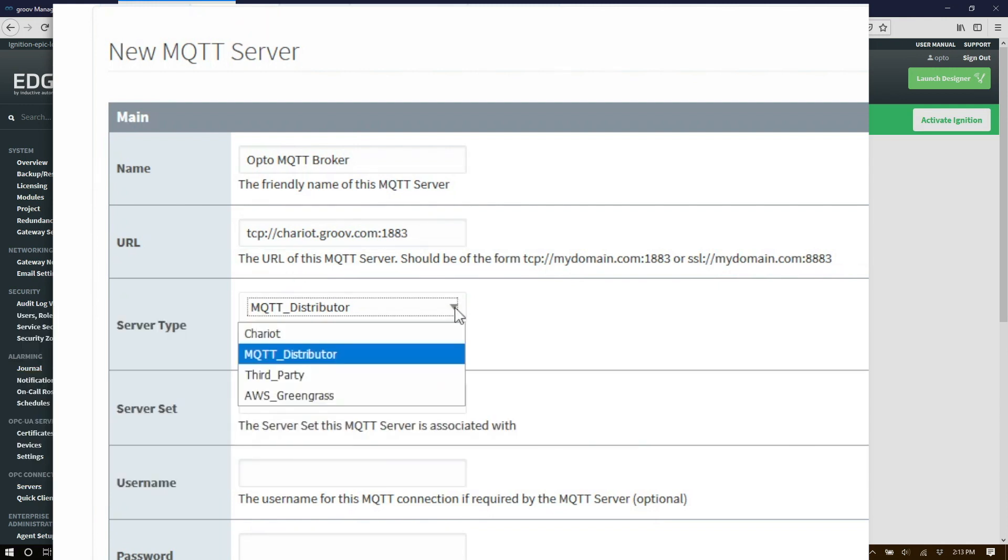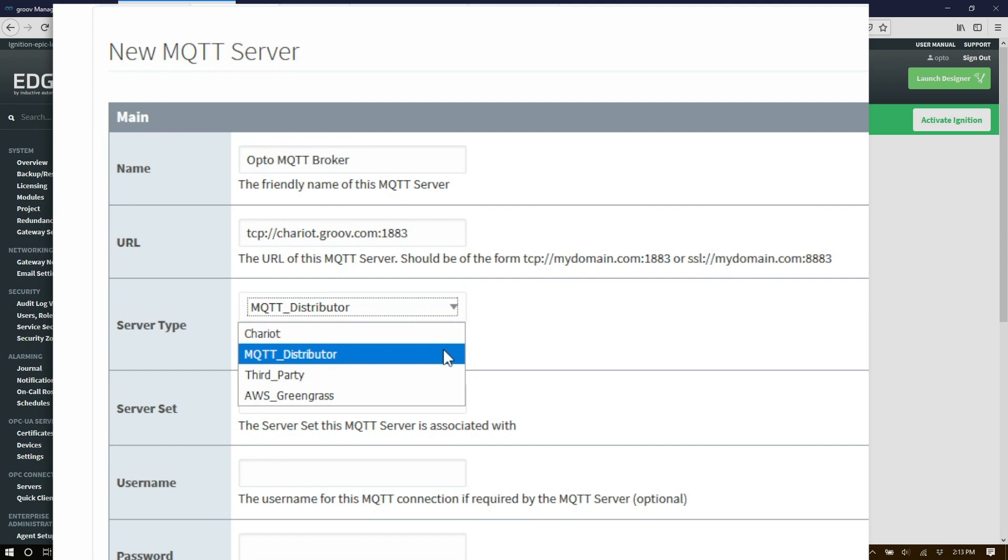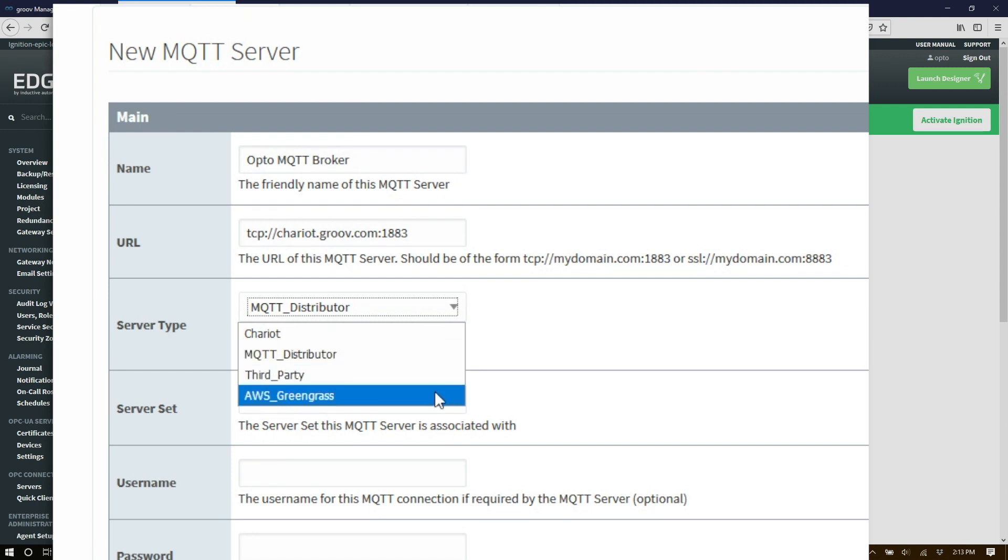Next choose the correct server type. The choice is Chariot which is an enterprise grade MQTT broker by SeriousLink solutions, MQTT distributor which is an optional MQTT broker that's integrated into the ignition enterprise platform, third party which covers other brokers, and AWS Greengrass for Amazon.